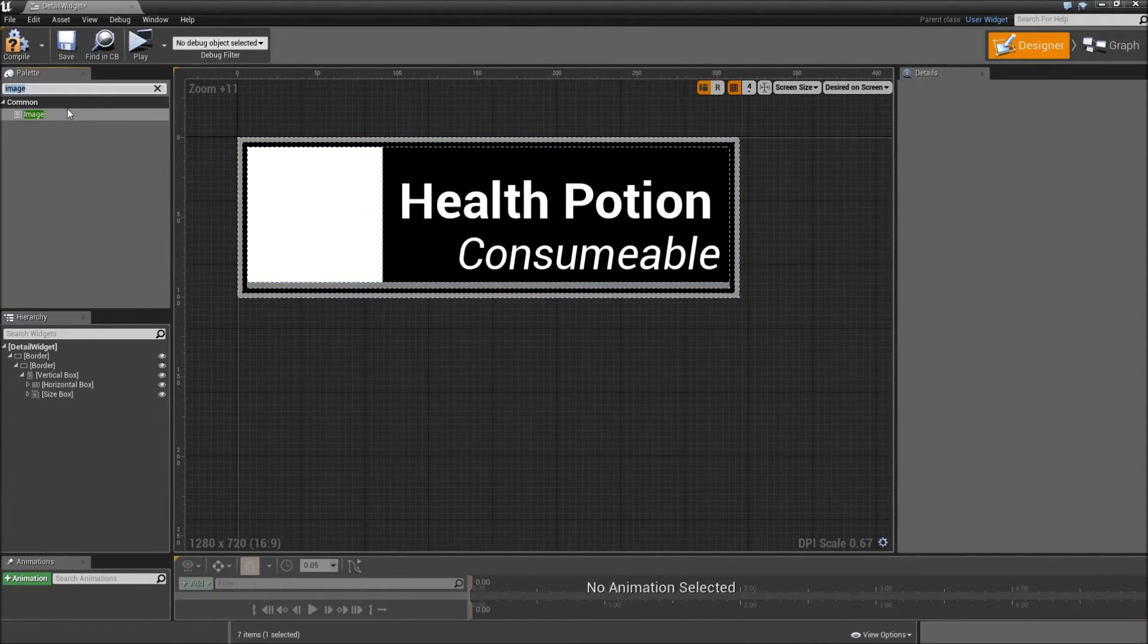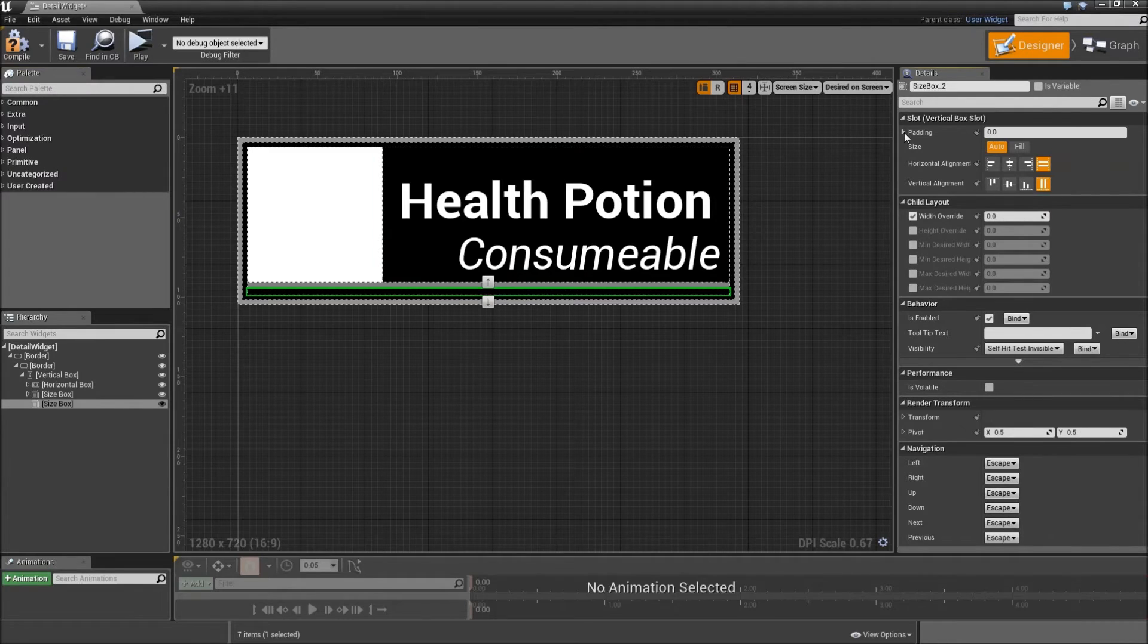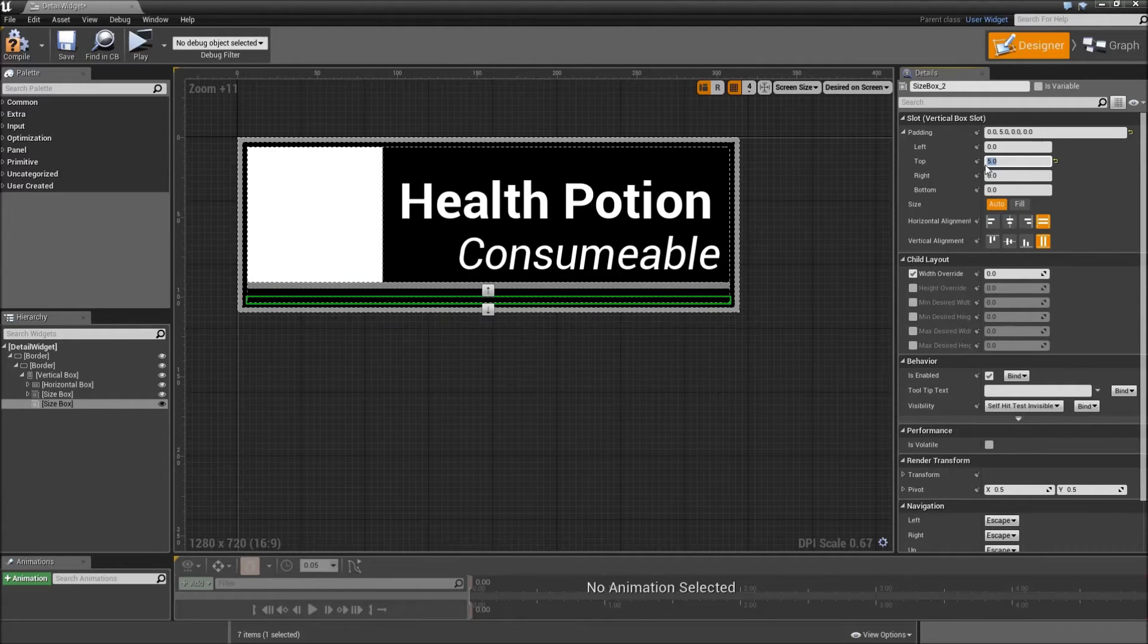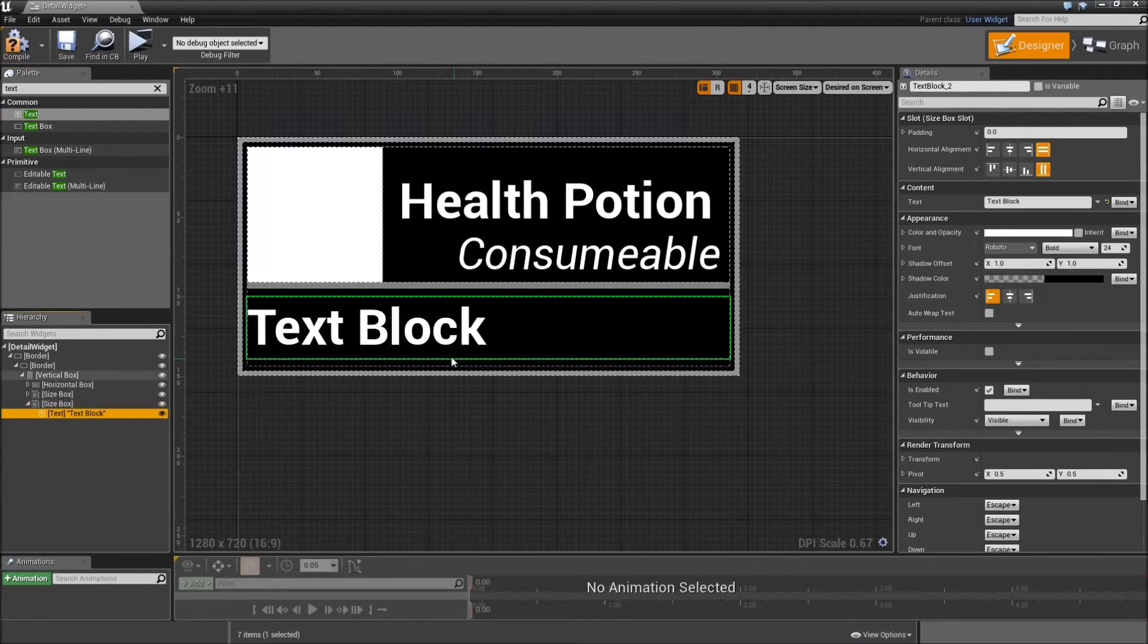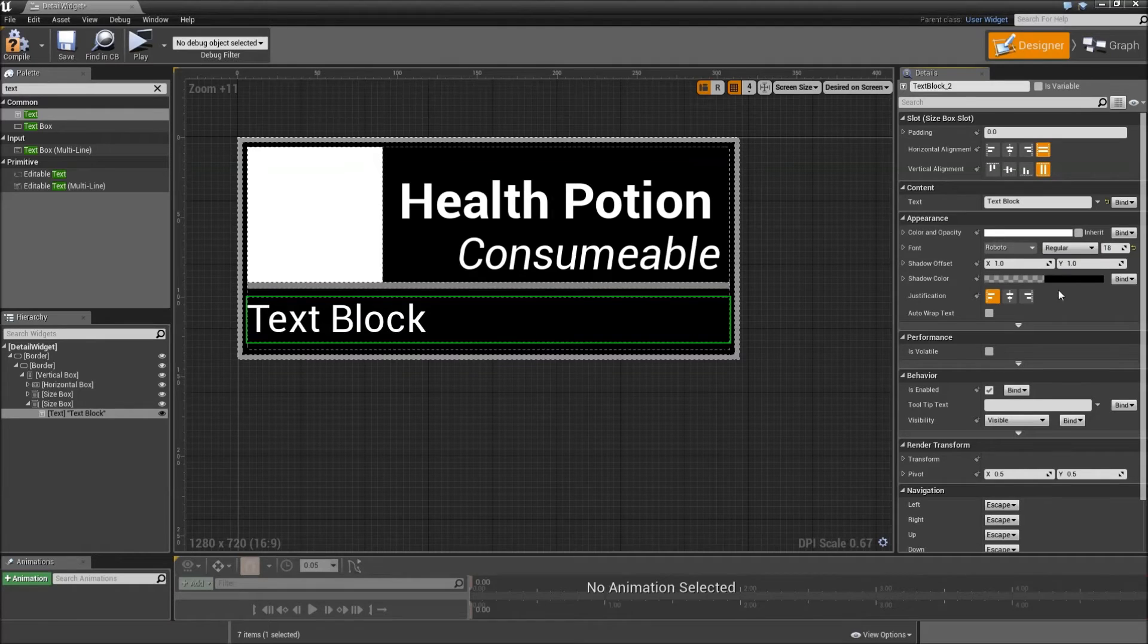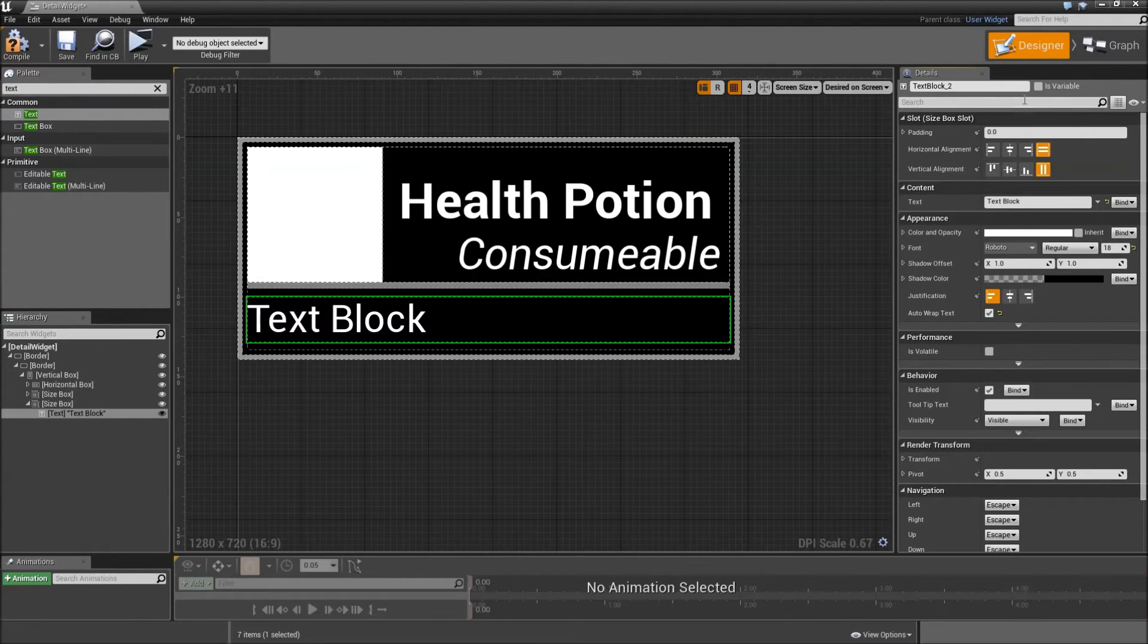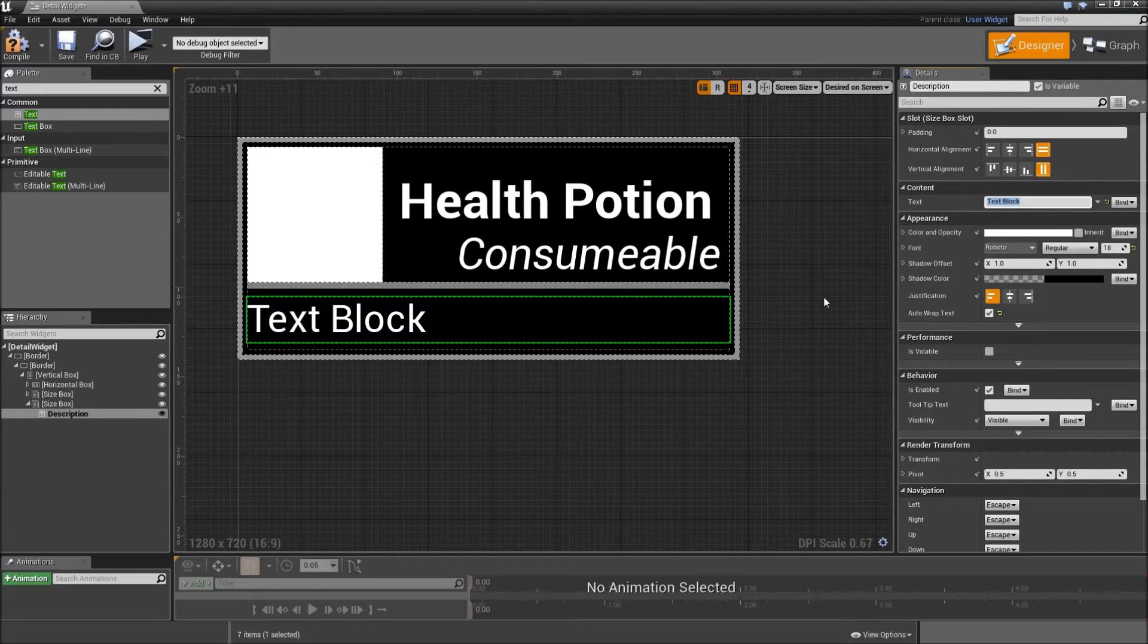After that, we have to add another size box to our vertical box and give that a width override of 0 pixels. You will see in a second why we need that. Also give the size box a padding. So I'm like 5 to the top and 5 to the bottom. Then we will need another text to drop on our size box. Lower the font size to something like 18. Set the type to regular and make sure that it's auto wrapped so we can have multiple lines of text here. Then make that a variable. Call that our description. And you can type in something here to see how it looks. I will just skip that part.